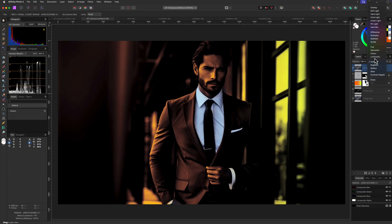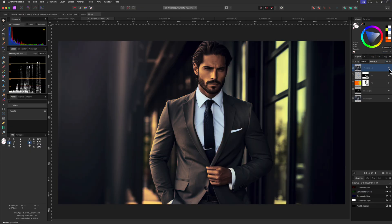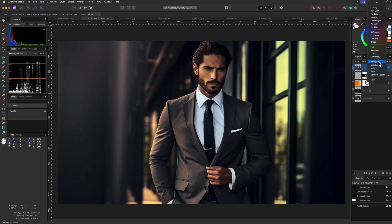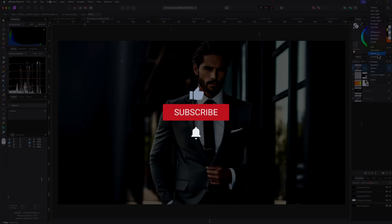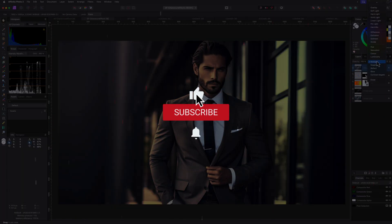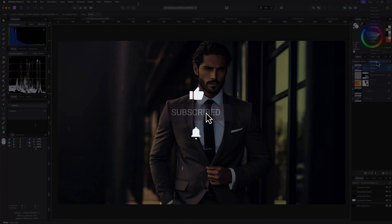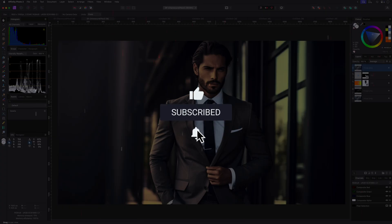Hope you liked this video and thanks again for tuning in. Don't forget to hit the like and subscribe buttons before you leave, and until the next video.